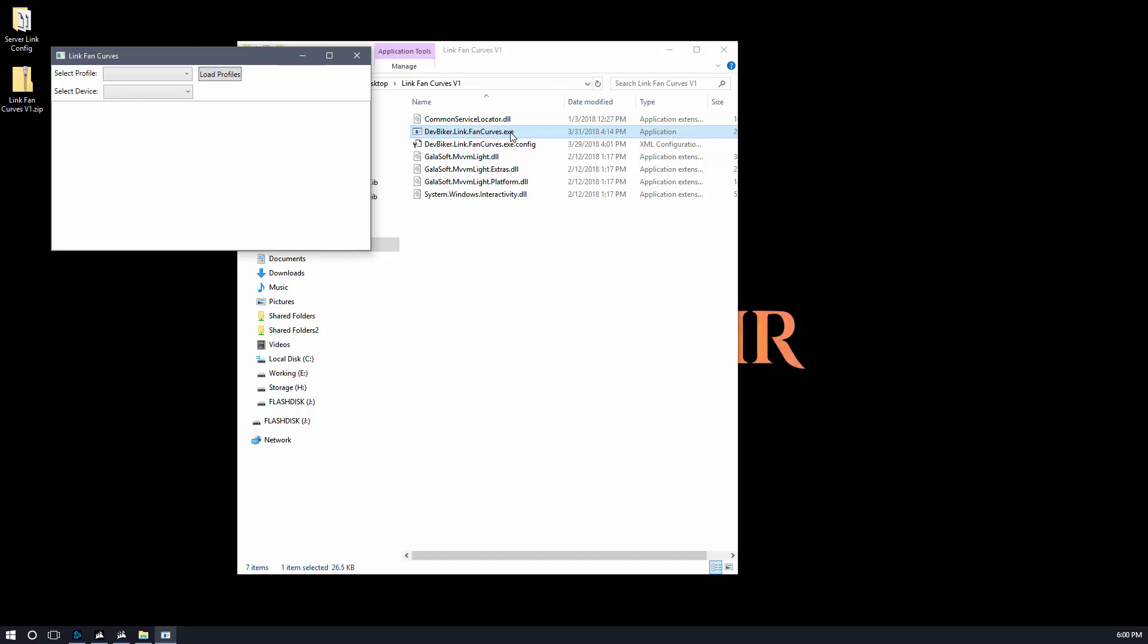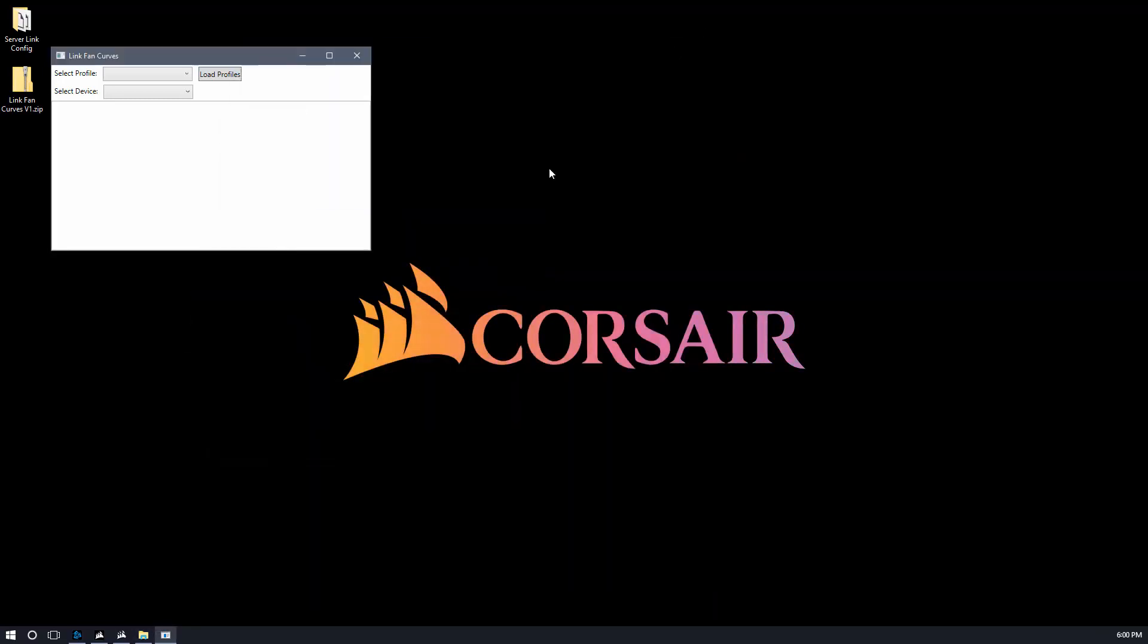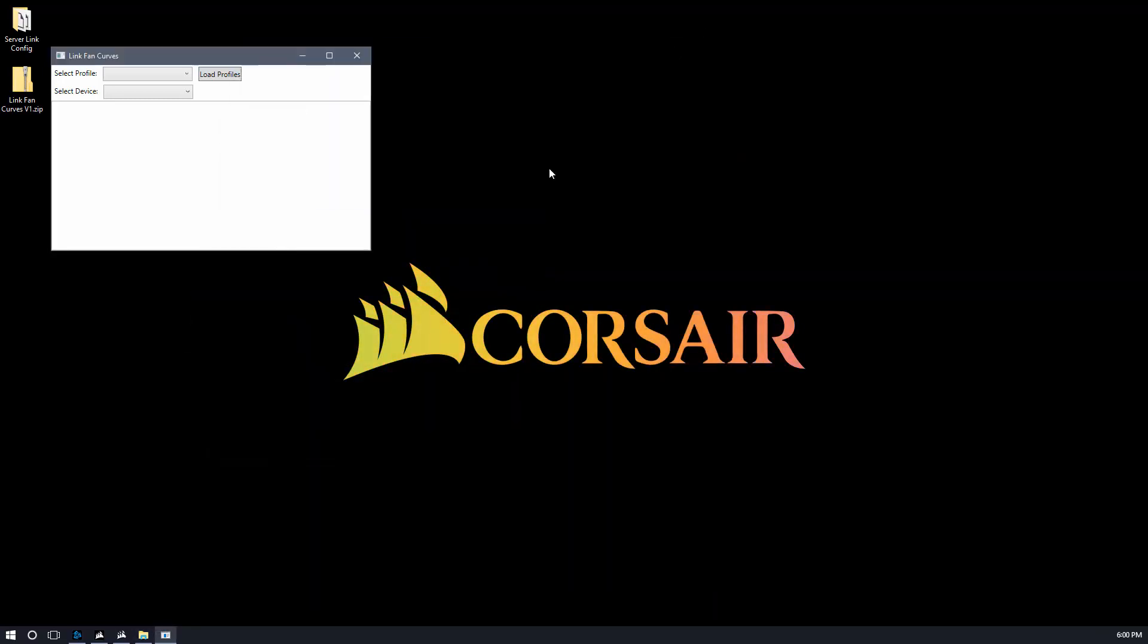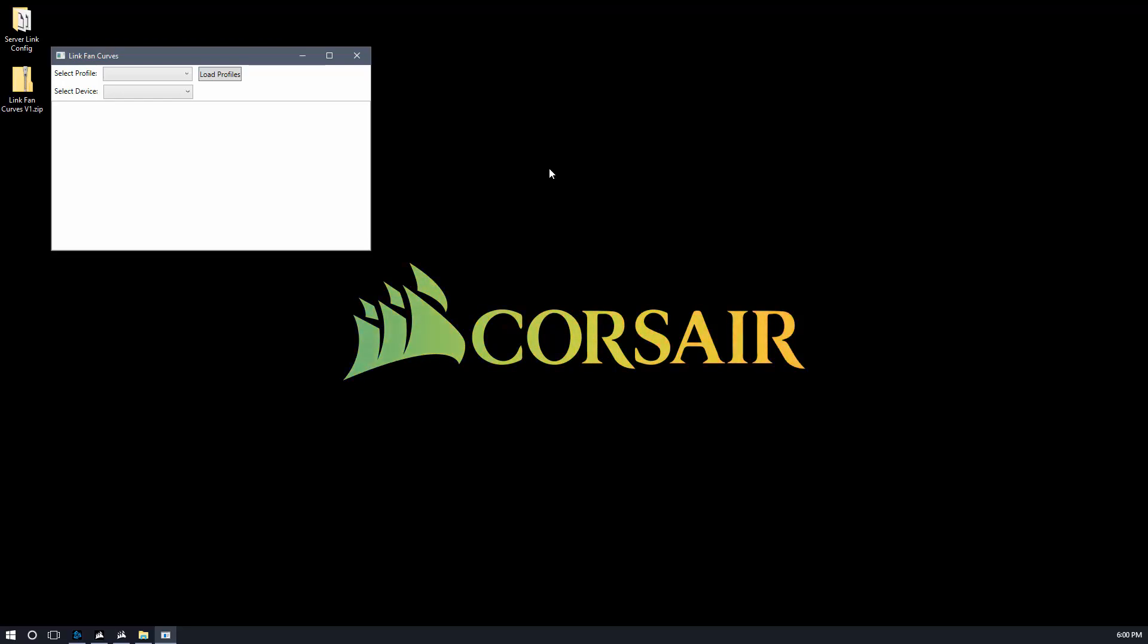We'll go ahead and double-click on the application and it's going to load. The first time it loads, it's going to go out and look in that folder where Link, by default, saves all of your profiles with all of your fan curves, and it's going to load them up. So it's gone ahead and done that. And by the way, even if you've uninstalled Link, if you didn't tell Link to delete your profiles, they're still going to be there. So even if you've uninstalled Link, give this a shot.